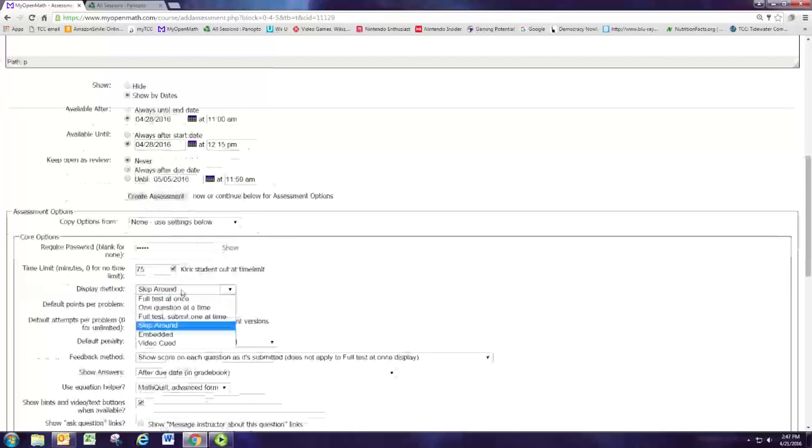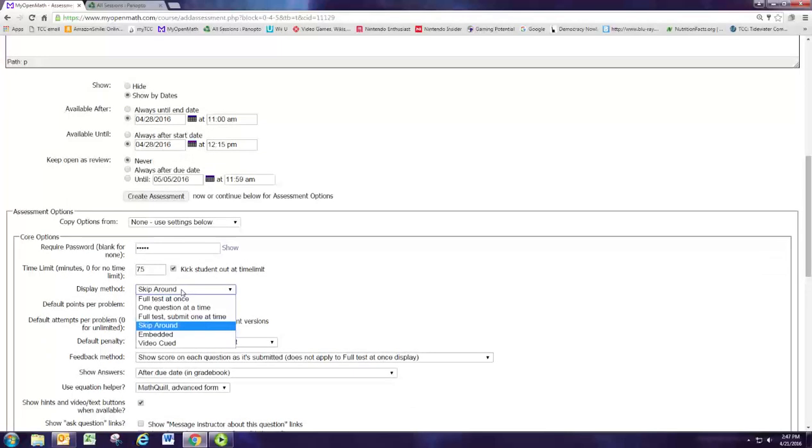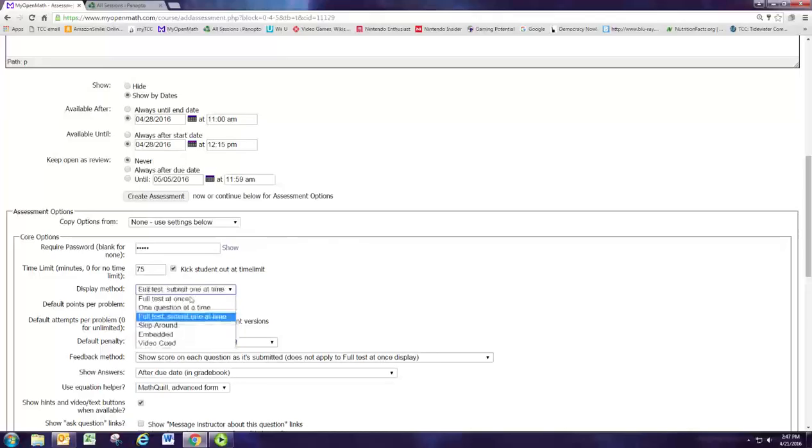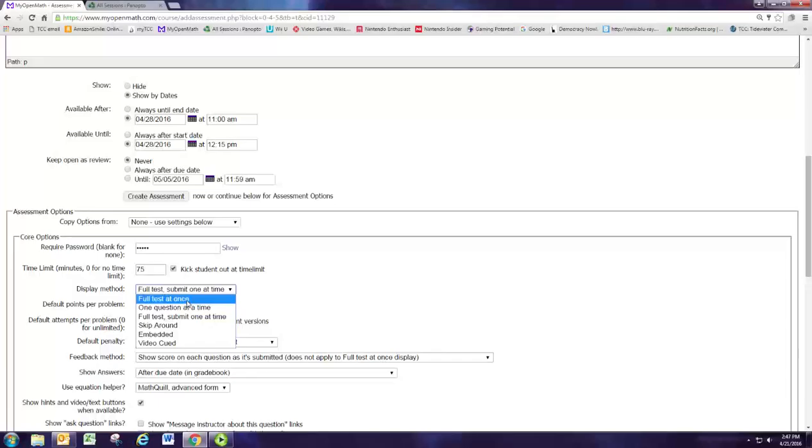The display method we're going to use is full test submit one at a time. You can do full test at once, and the problem with this is if it freezes up for some reason, any of the answers that they have put in the boxes will be lost and erased. Whereas if they're submitting them one at a time, they can do them in any order, but this way they don't lose their progress and have to re-enter a bunch of answers.